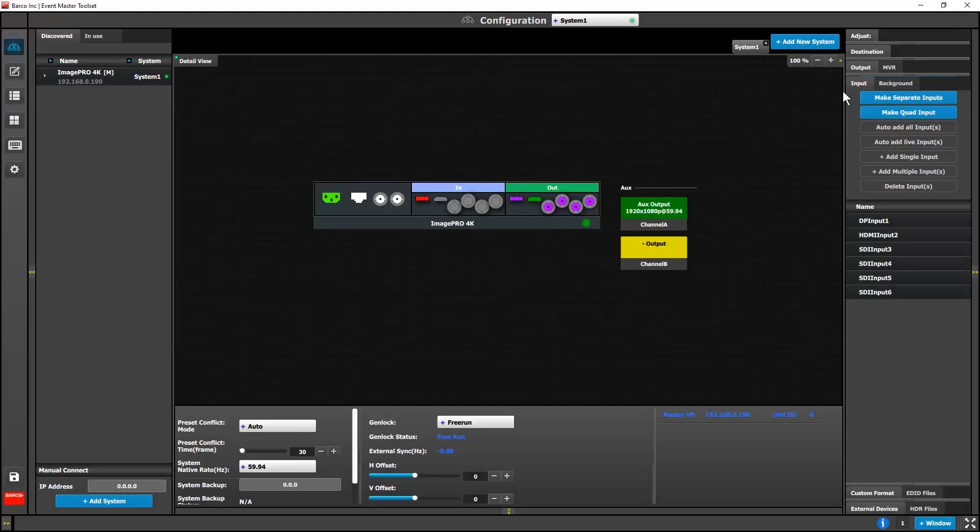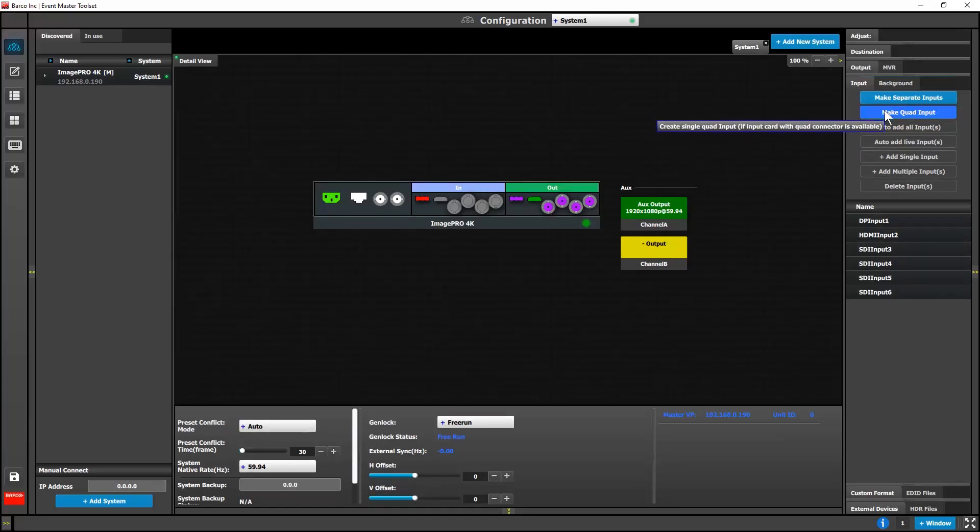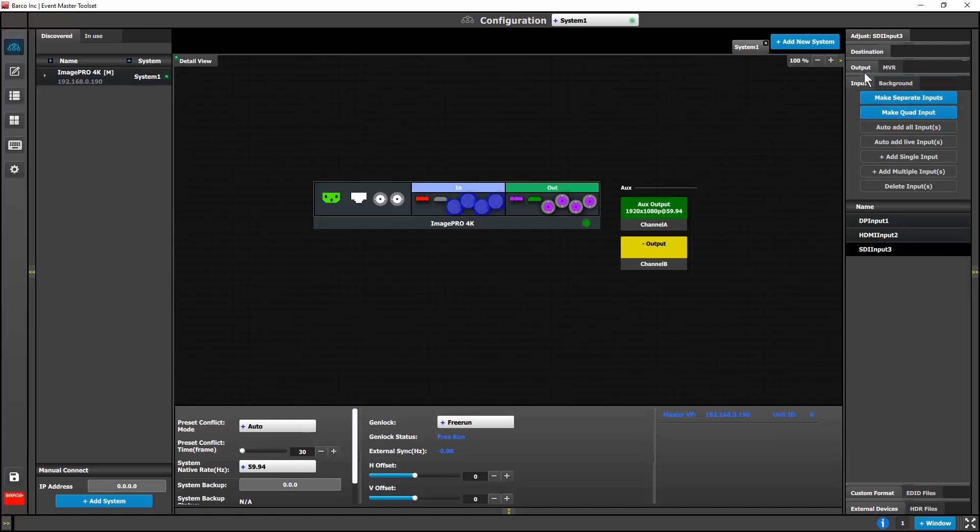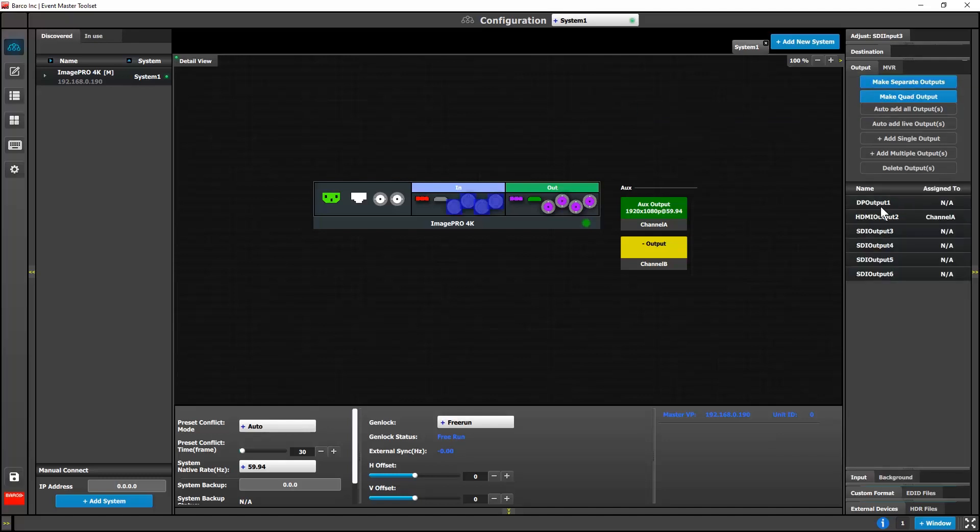For the ImagePro 4K, we have added the ability in Event Master toolset to make quad input or output connectors and make separate input or output connectors.